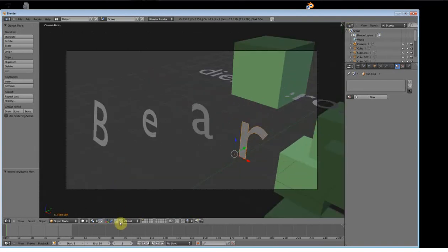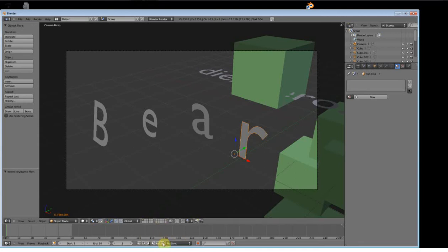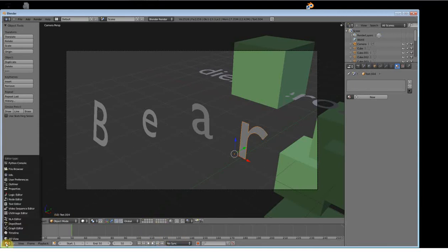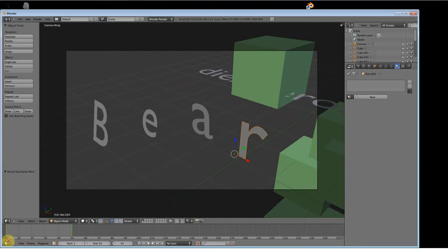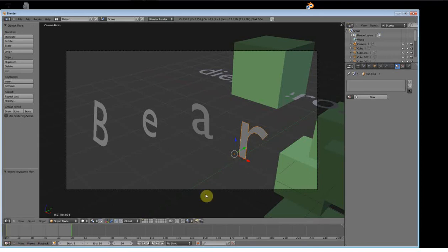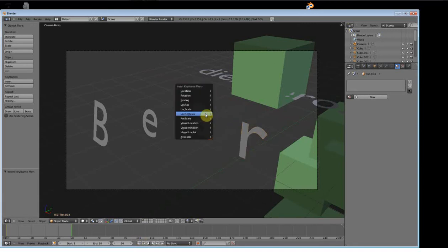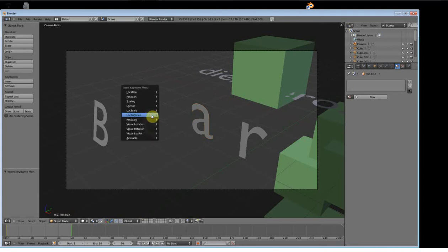Now, if you want to do something cool, like make the letters come all the way back to where they began, go to the end right here. Just press this. And if this is not up on yours, this is just the timeline. So we're now at 50. Now just do the same thing you did again. Press I, location, rotation, scale for each letter.